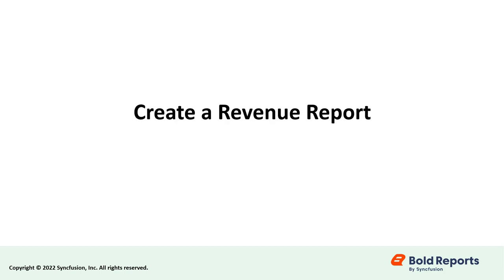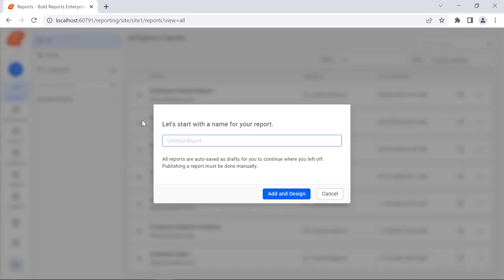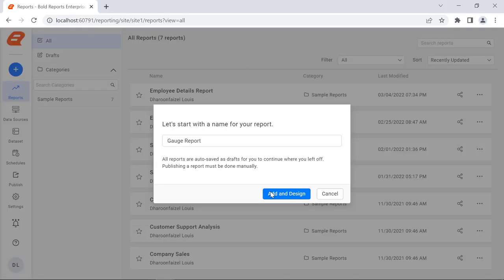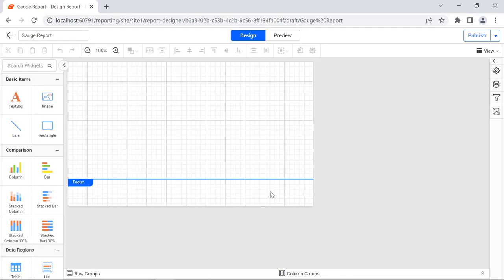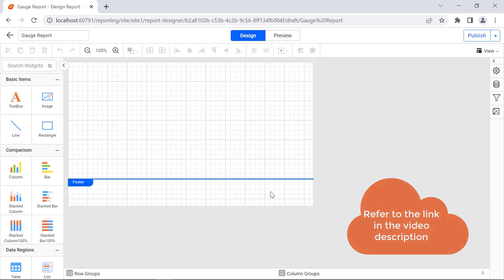Now let's dive into creating a revenue report using Bold Reports Designer. First, we'll create a new report. Create a new report and name it Gauge Report. You can learn how to create your first report from the link provided in this video's description.